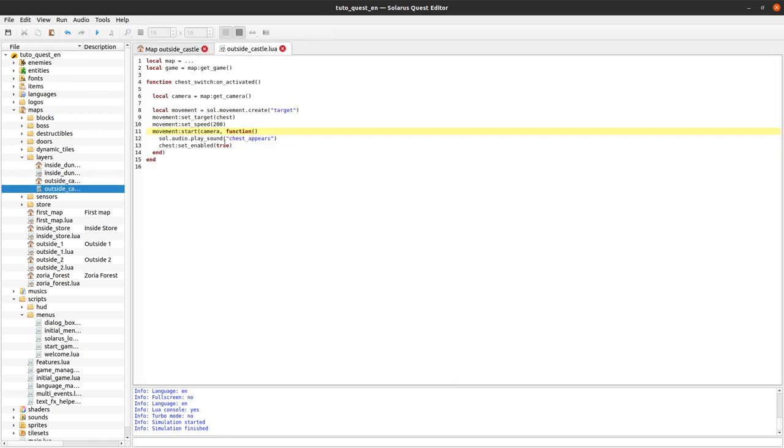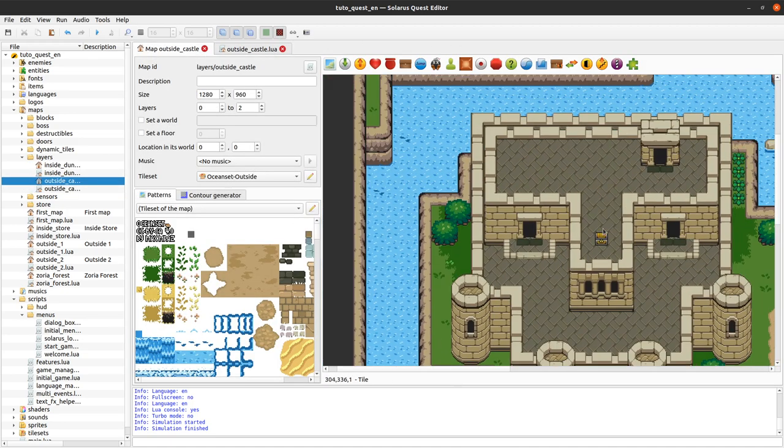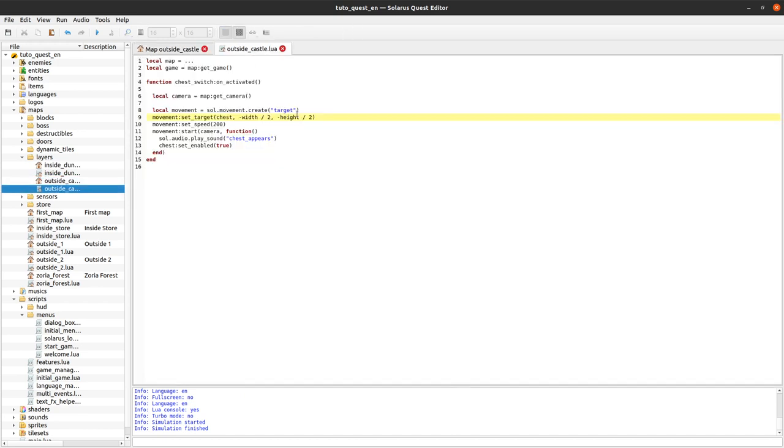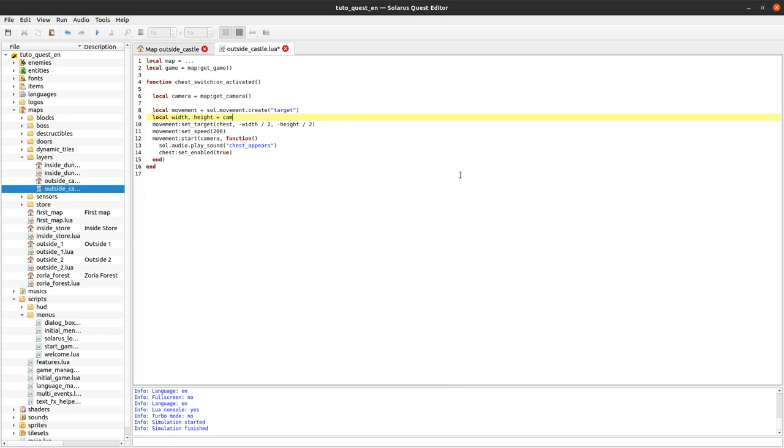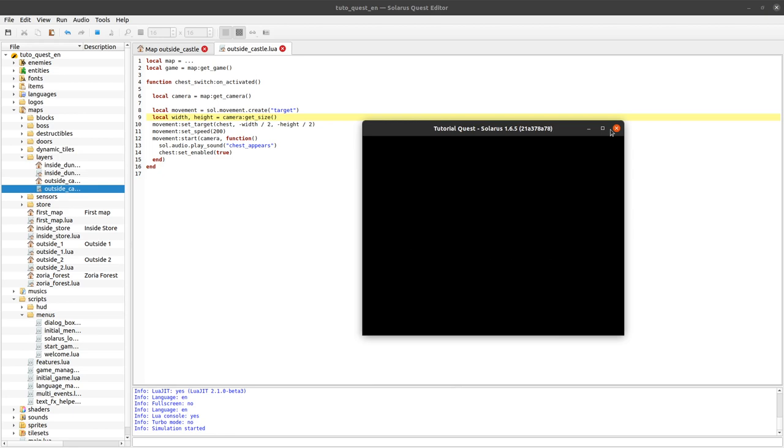How do we fix that? One way to fix it is to actually move our target. Instead of targeting the chest, we can target more to the left and more to the north of the chest, where width and height are the size of the camera. So that should work.